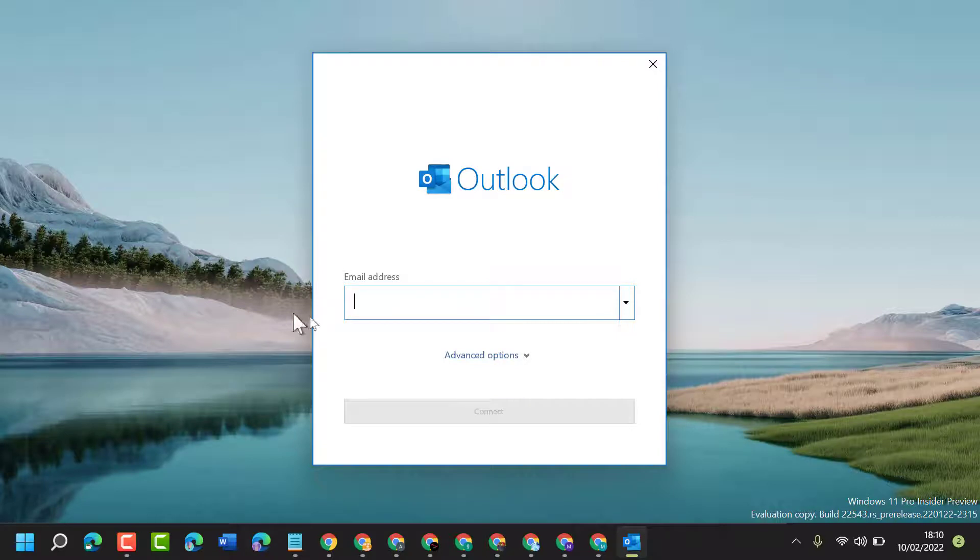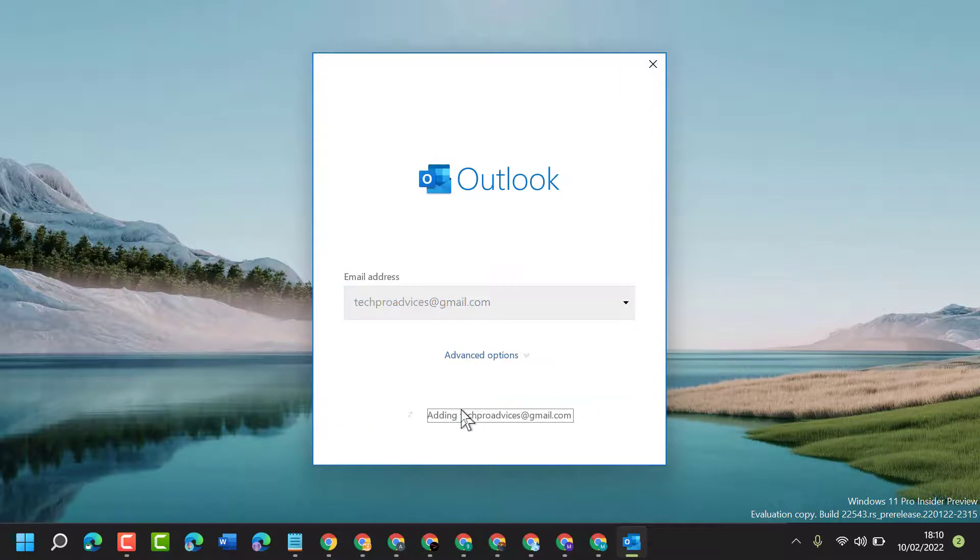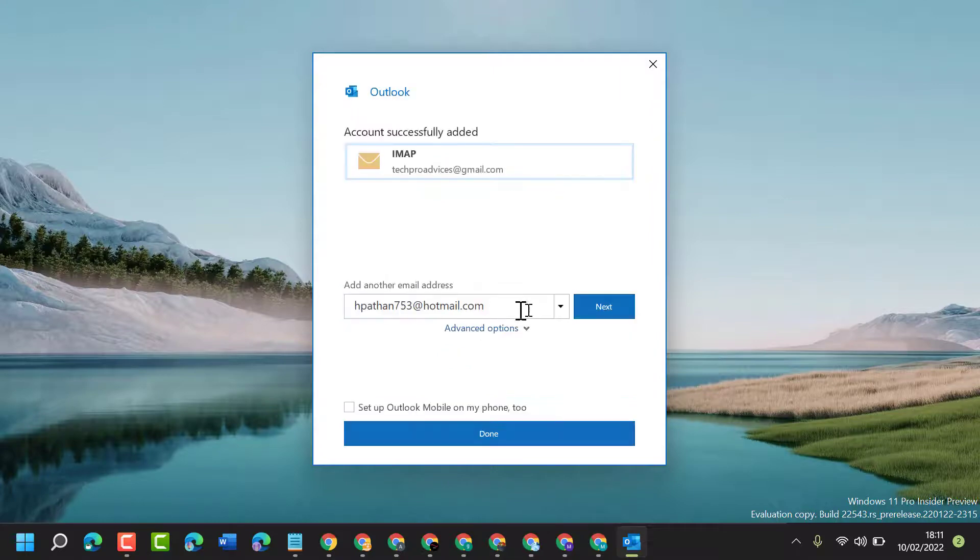Now here type your email and then click on Connect. Then click on Done.